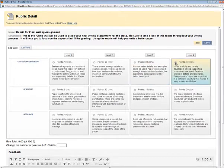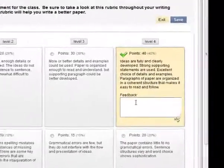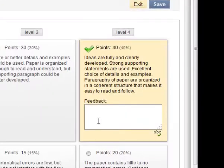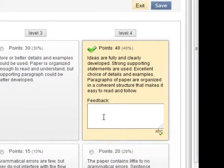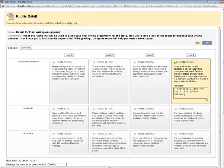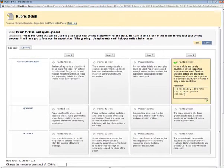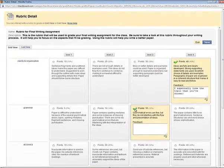Notice as I make a selection another text window opens allowing me to give the student more personalized feedback. So I'll add some personalized feedback here as well so we can see where the students see that. And I continue selecting the appropriate level for each criteria that I'm grading.